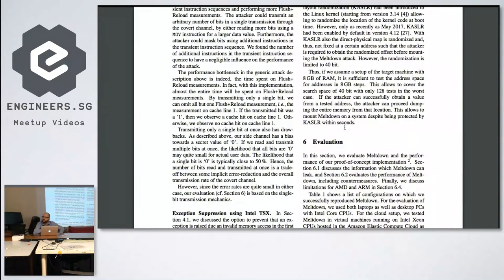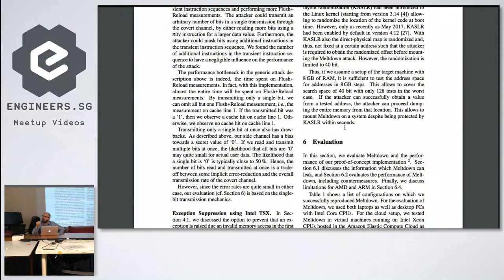Isn't the memory mapping table somewhere in memory itself? Maybe that's exactly why it takes a bit longer — you have to go get the table first and then get the base address.